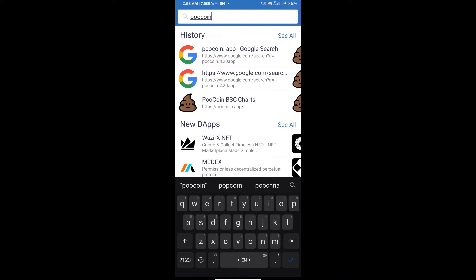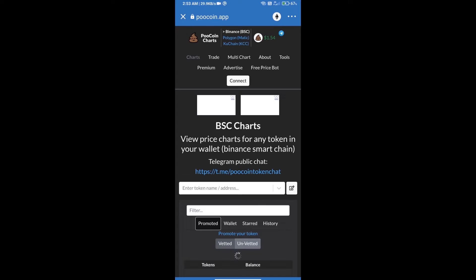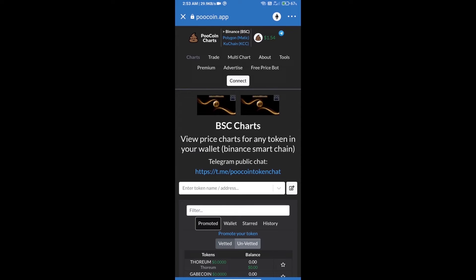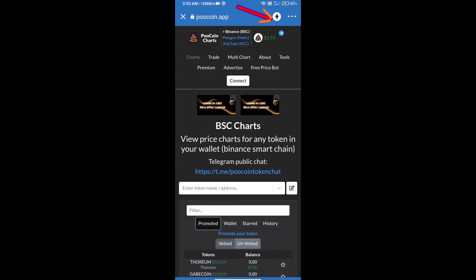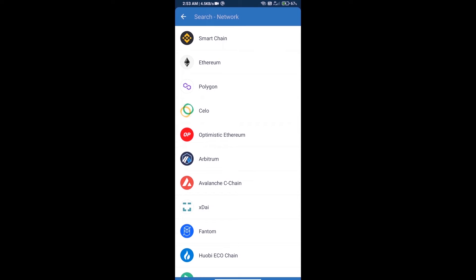PooH coin dot app. After that, we will select Binance Smart Chain. Click on Ethereum icon and click on Smart Chain.